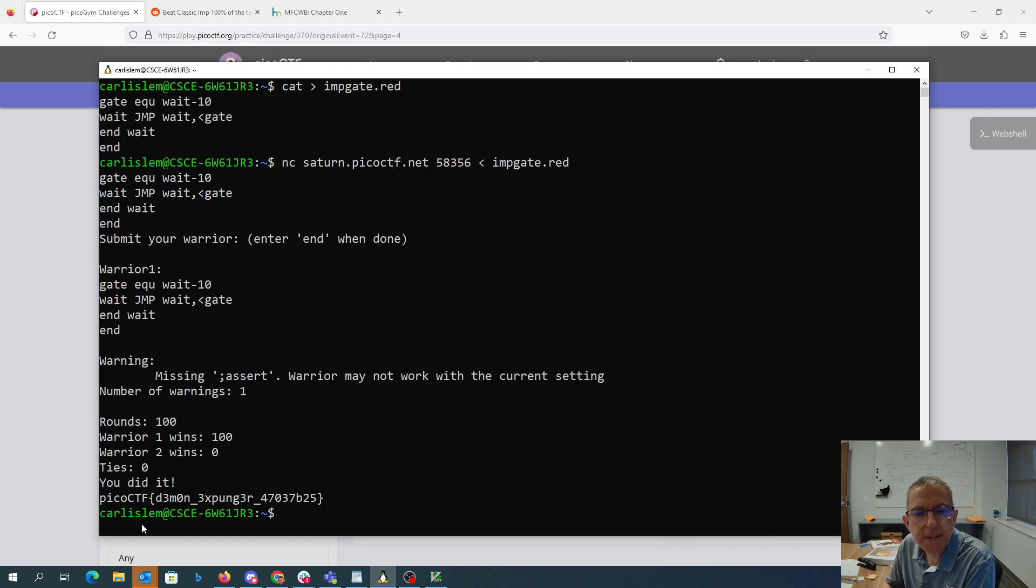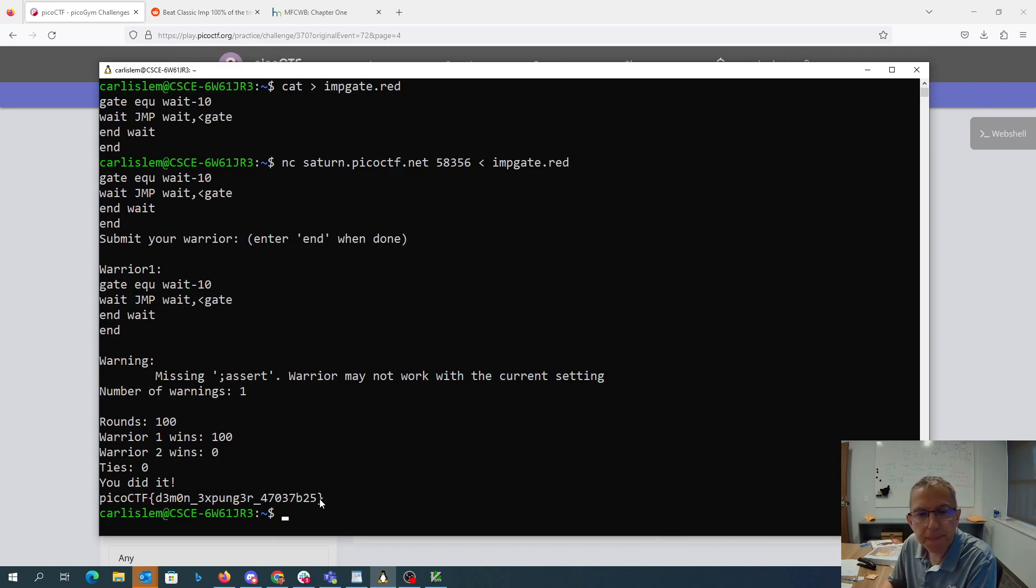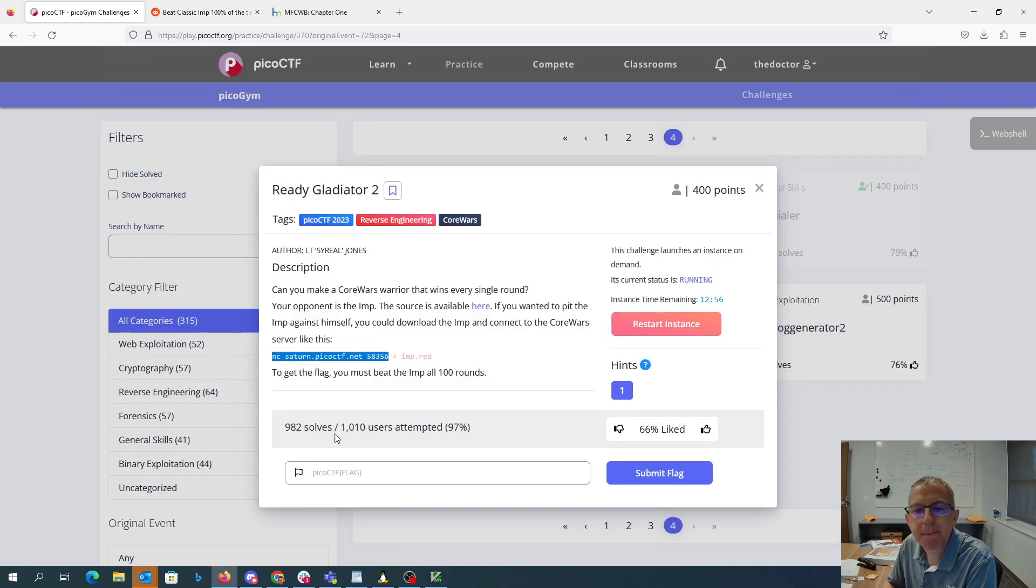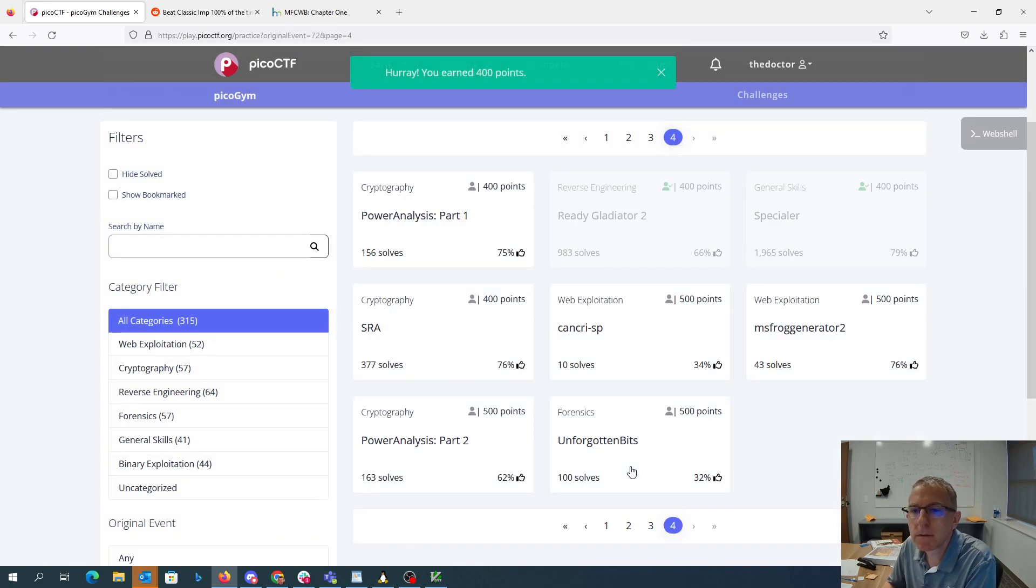You did it! You did it! Pico's CTF. I didn't get it.